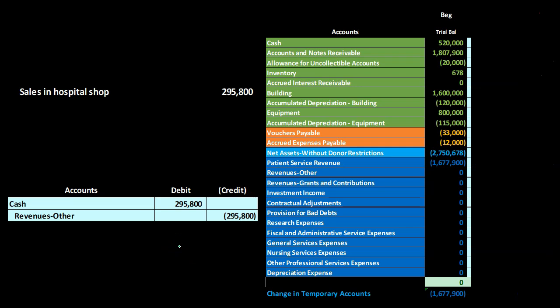Next we have sales in the hospital shop — flowers and other items. We're going to record all these sales as one lump sum transaction. Our goal is to see where we group this within the hospital, because it's not one of our primary operating activities — it's going to be an other type of revenue. So we're going to debit cash for all hospital shop sales during the period, and the other side goes to revenue other — another revenue account, separate from patient service revenue.